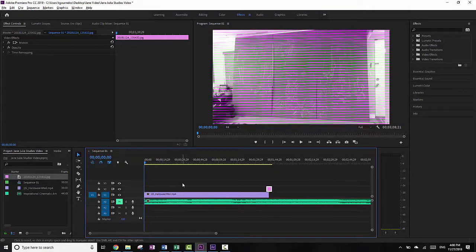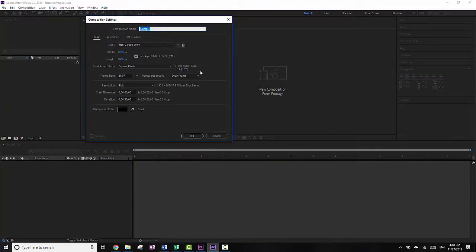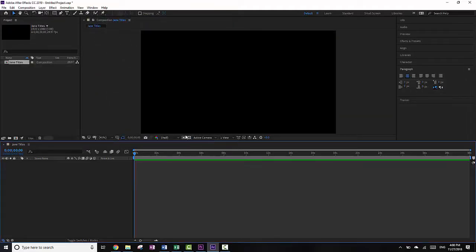So I want to add in the titles, and I'm going to do those in After Effects. I'm going to go into After Effects and make a new composition. I'm going to call this Jane Titles. Everything else is fine — it's 1920x1080. It's 30 seconds, which is too long, but that doesn't matter. I'm going to leave my background as black, although that doesn't really matter because it's just the workspace you're working in — I prefer black.